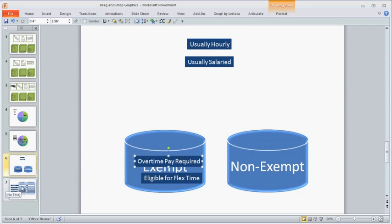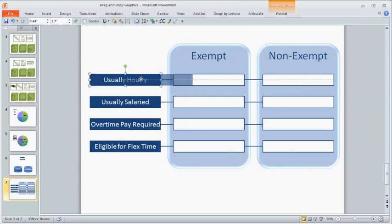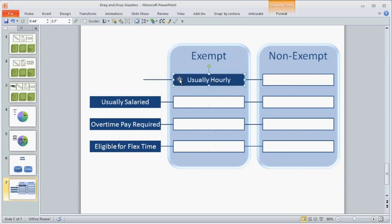However, you can still accomplish the same instructional objective. Just create visuals that make it clear which item goes into which spot.